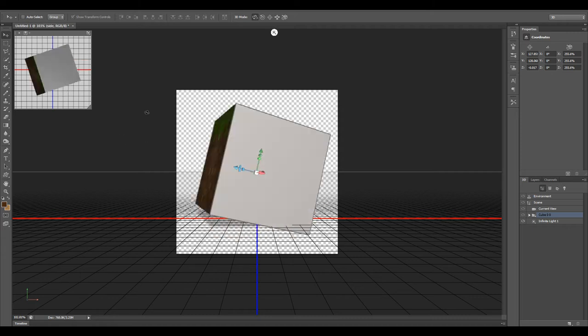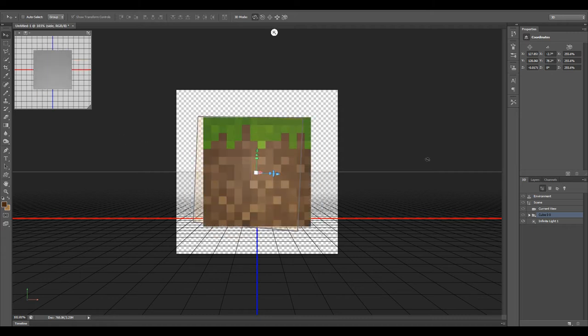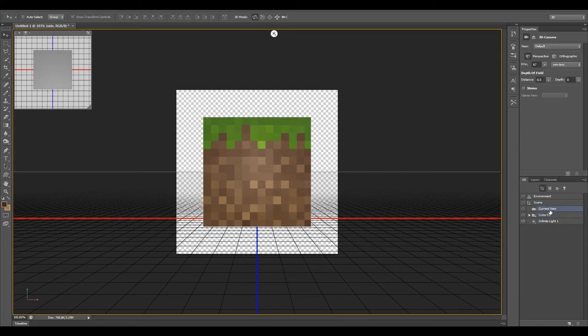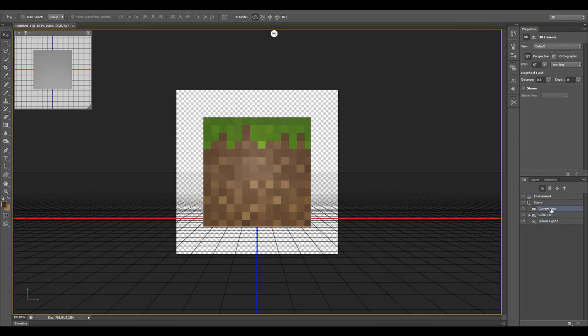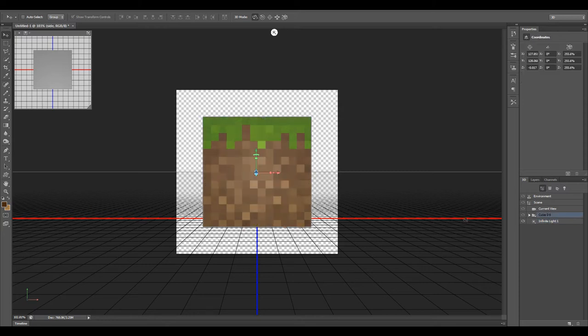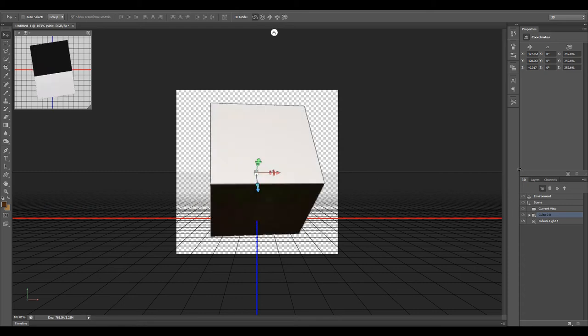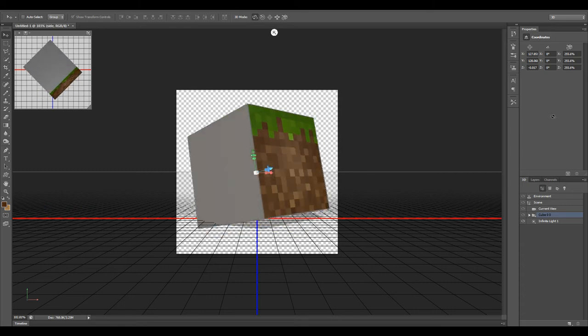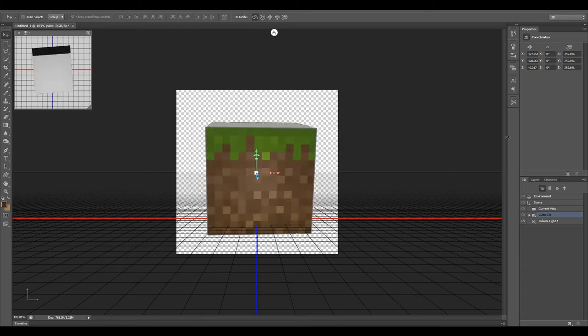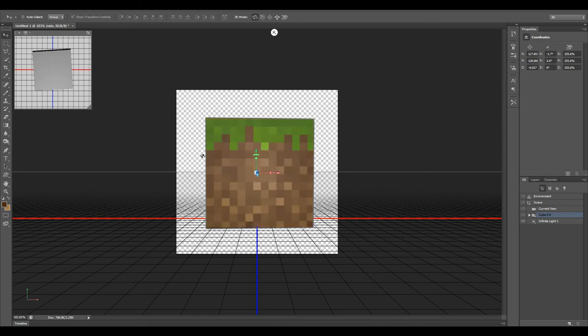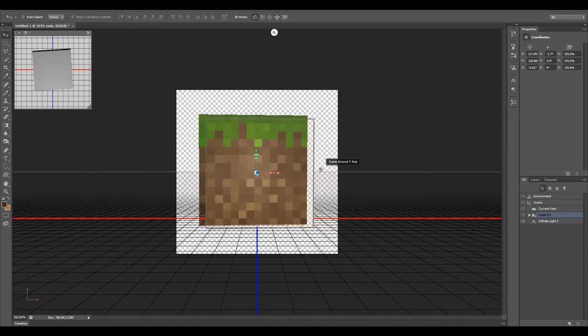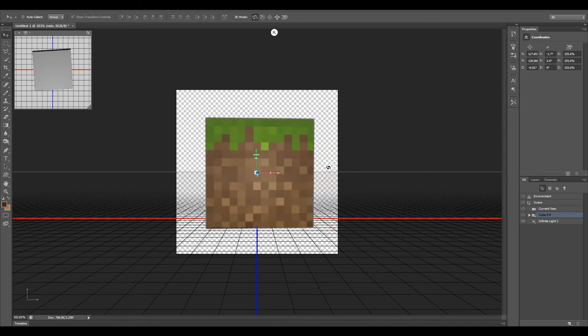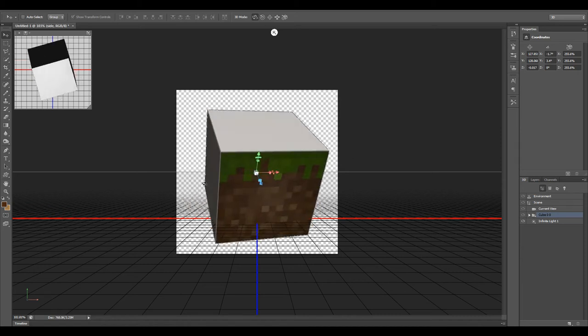If I select the actual cube, you'll notice that rotating the cube around doesn't rotate the workspace but the cube itself. Make sure that whatever you're doing, you have the correct thing selected here. Here's my cube, here's the camera, and this is the light.